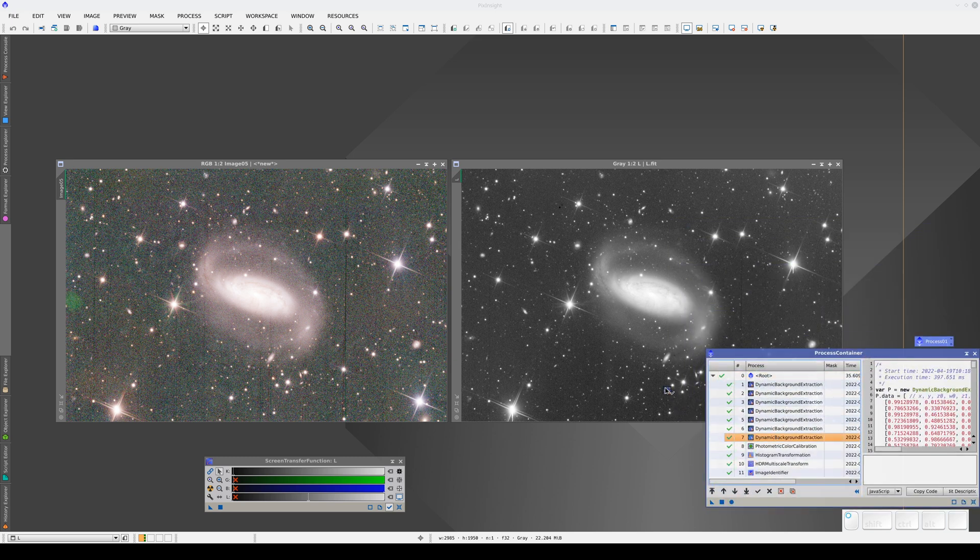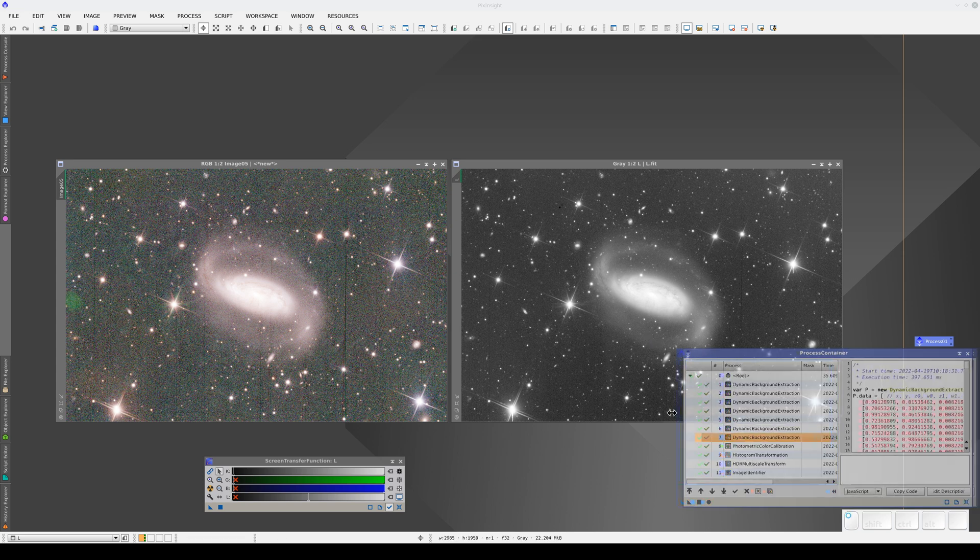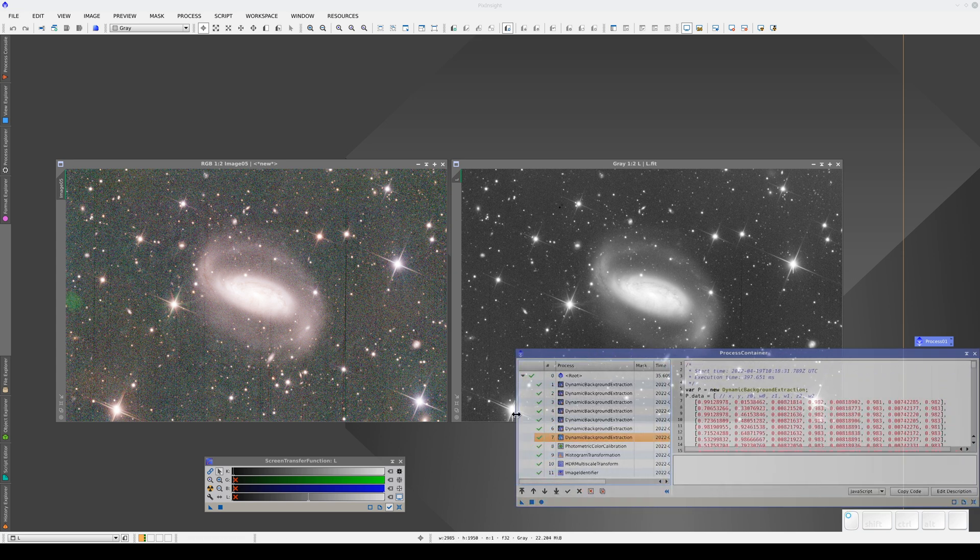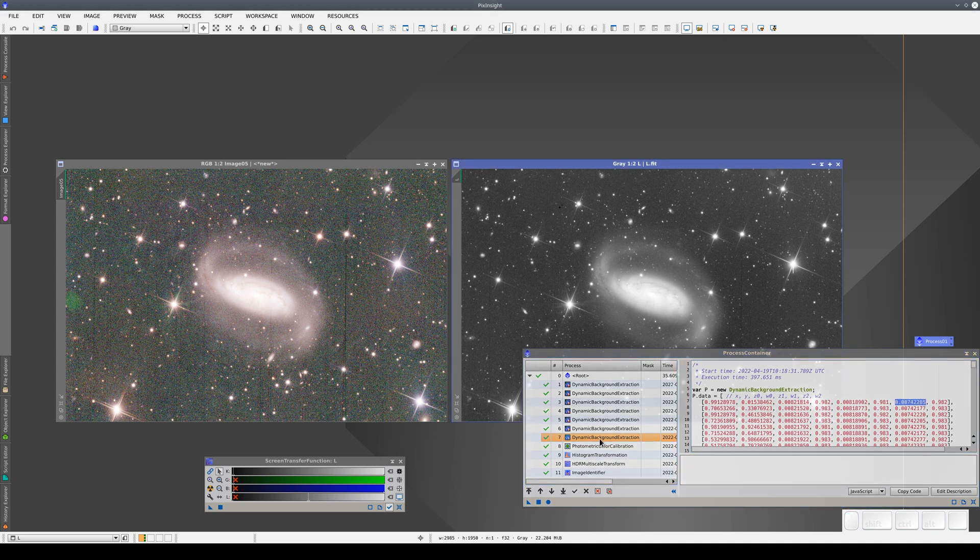If we want to apply the DBE process to this image, we can't simply click and drag it from the process container because these DBE processes contain the statistics of the local backgrounds in the RGB image.